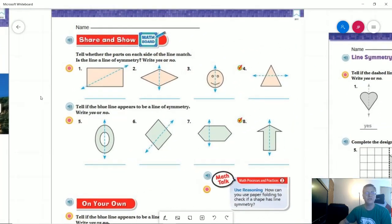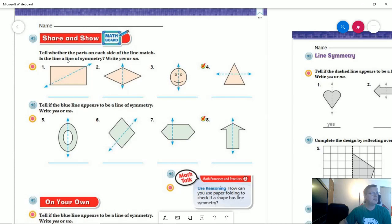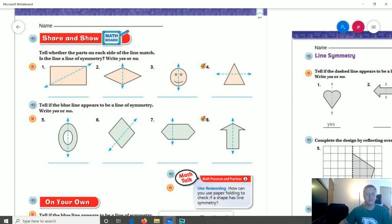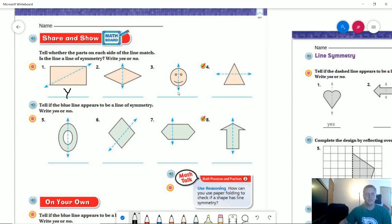Let's go over to our Sharon show. Number one, we start with a diagonal line of symmetry, going from one corner of the shape to the other. We know that as a rectangle, this would be considered an even or symmetrical shape. If we also drew a line through here horizontally, we could make one vertically, horizontally, or diagonally. So this one would be a yes.